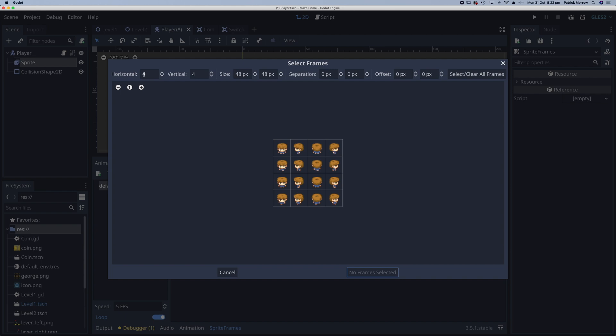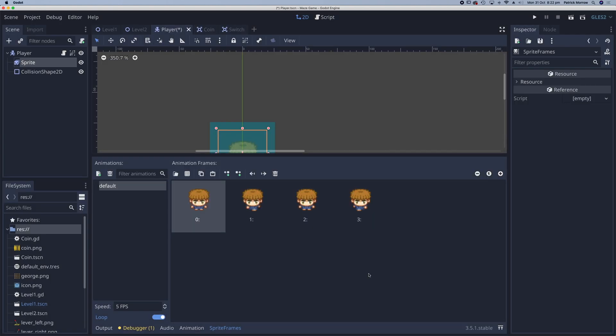It's defaulted to four by four which is correct for this character. Now you'll notice each of the positions so forward walking left up and then right are set in these columns. So I'm going to select the first column, add four frames, and rename this from default to walk down. I'll just change this to down.